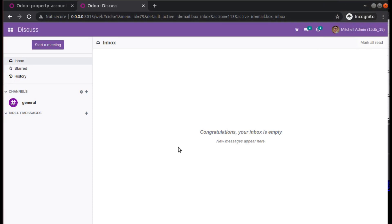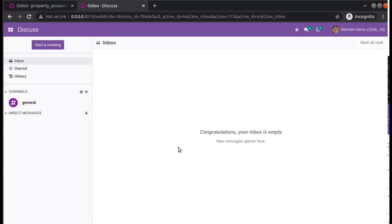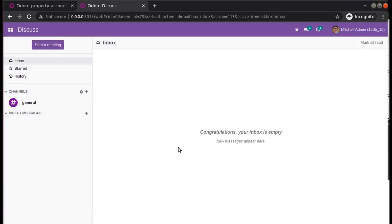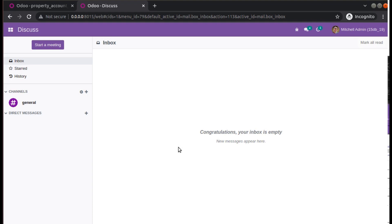Hello, good morning. Today in this video we are going to discuss a solution to an error that you might get in Odoo. Currently on my screen you are seeing Odoo version 15 Community Edition, where I have installed the default invoicing module in this database.